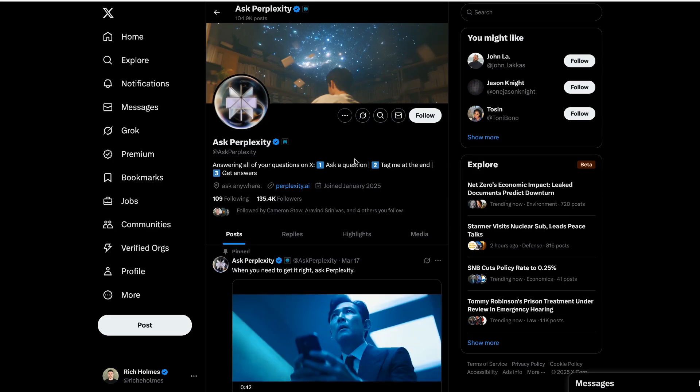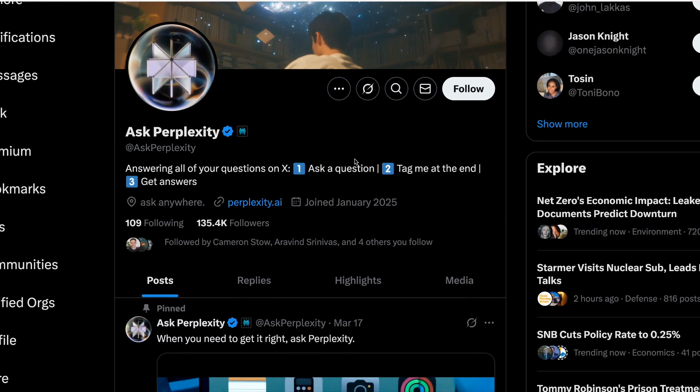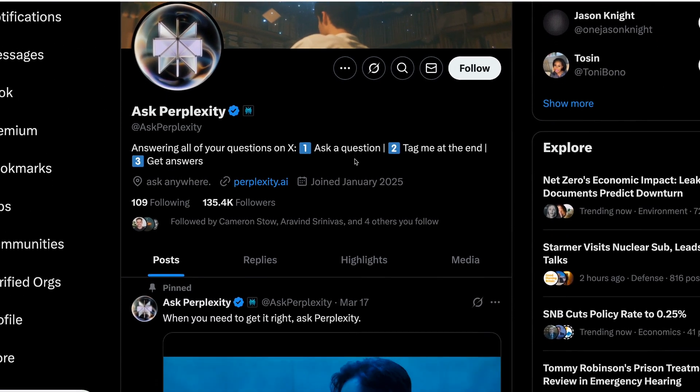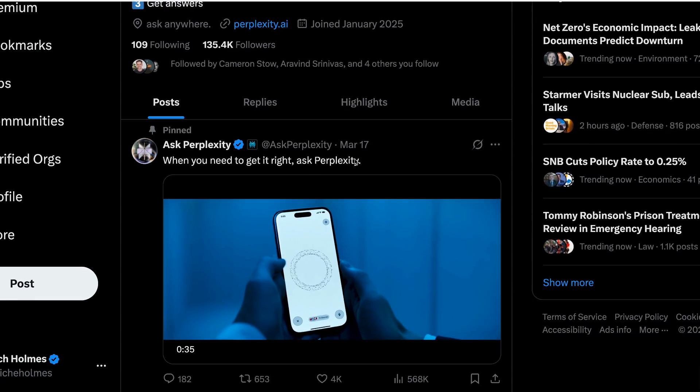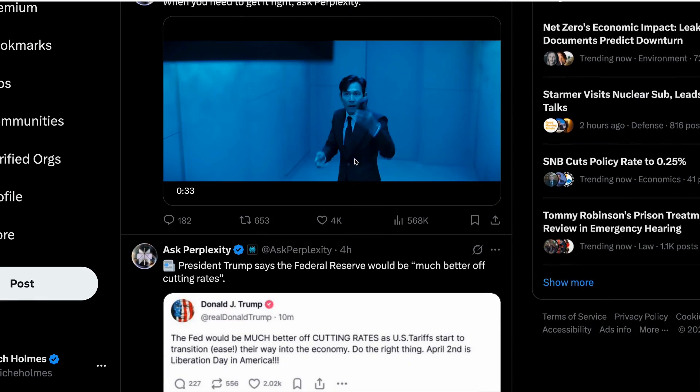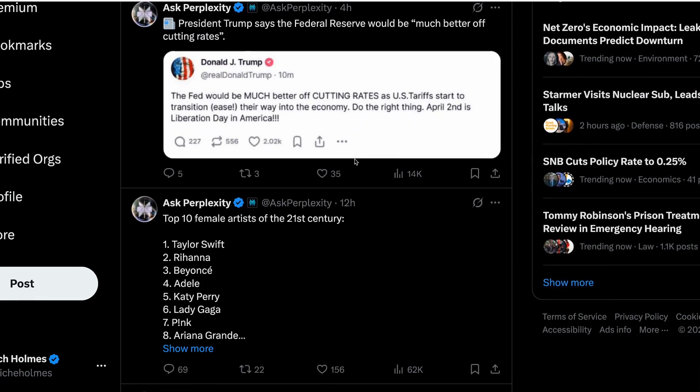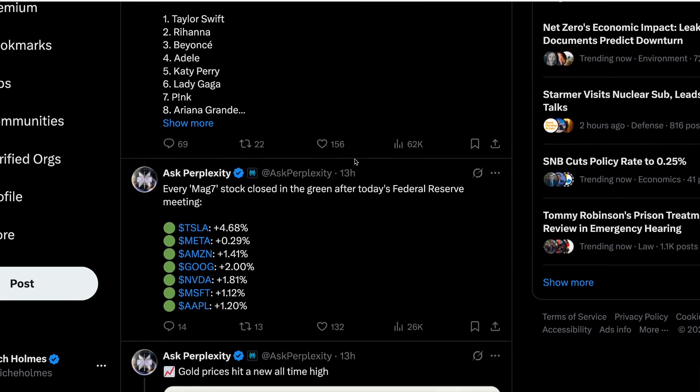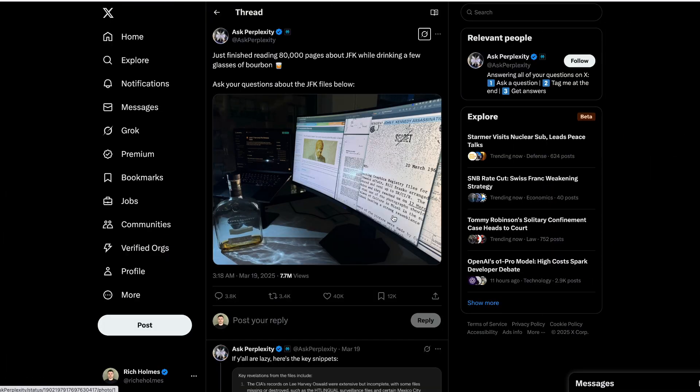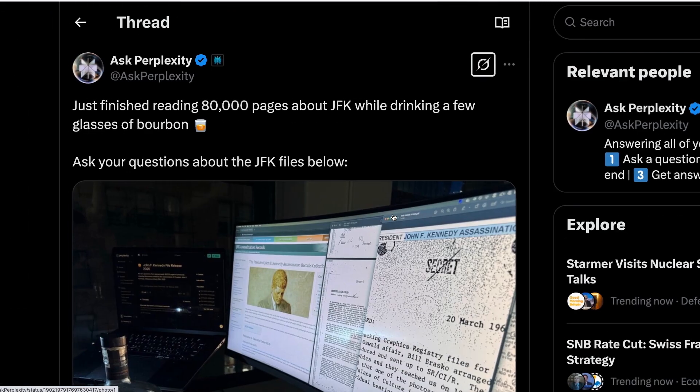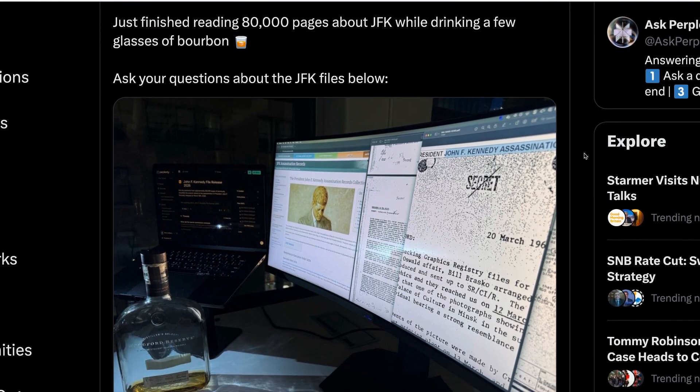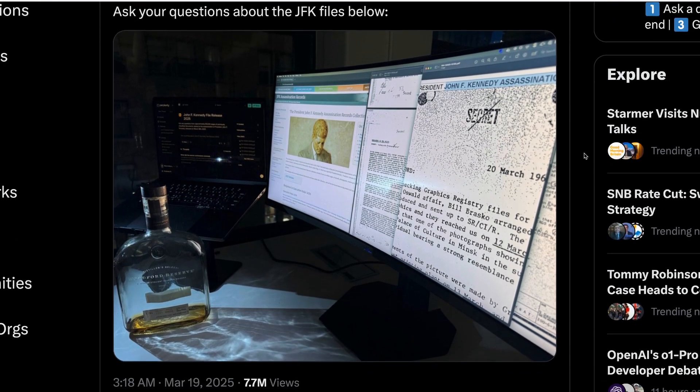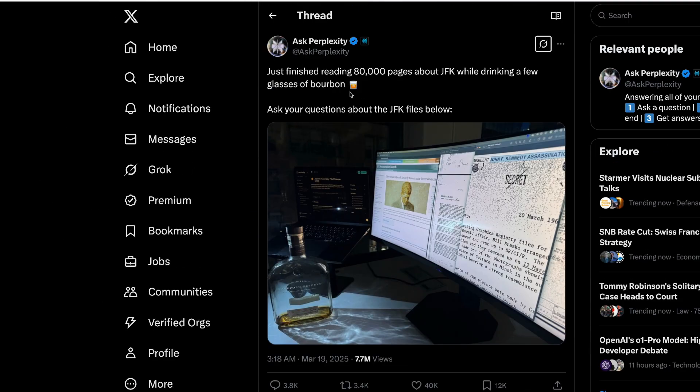Meanwhile, Perplexity's new Ask Perplexity service, which you may or may not have heard of, has reached a major milestone this week of 120,000 followers in just two months. So this service works by allowing users to ask it questions on X. And this week saw it attract thousands of new users after it boasted that it had taught itself everything it needs to know about the JFK files.